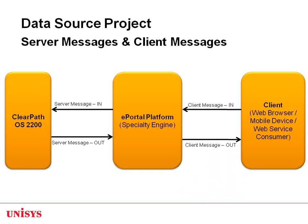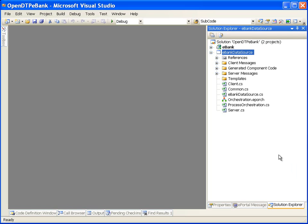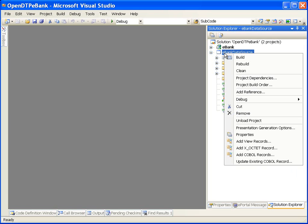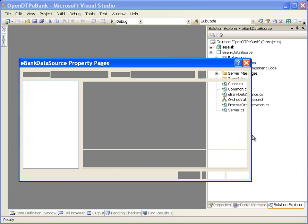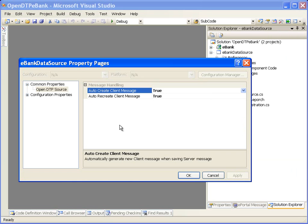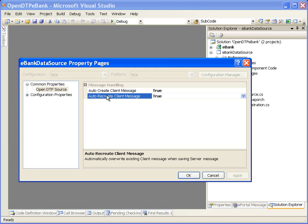Now that we understand client messages and server messages, let's look at two important options: auto-create client message and auto-recreate client message, available while creating a data source project. We are in an OS 2200 open DTP data source project. In the Solution Explorer window, right-click on the data source project node and select the property page. In the Data Source Project Property Pages dialog, we see these two properties which can be set to true.